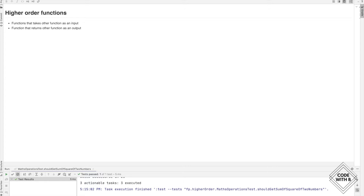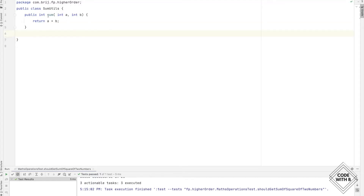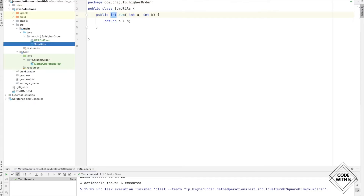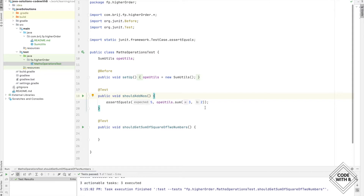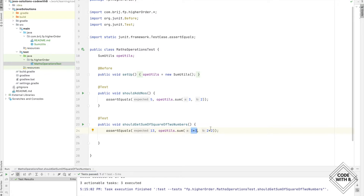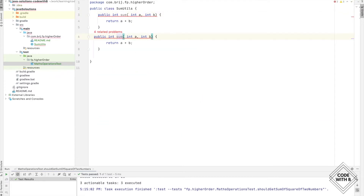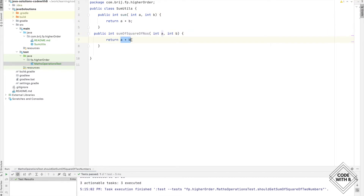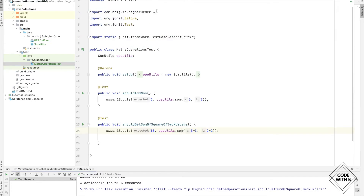Now we will see how to apply higher order functions in a Java program. We have a class SumUtils with a method 'sum' that takes int a and int b and returns their sum. We have a test case verifying this method. We also have a requirement to find the sum of squares of two numbers — for example, 3 squared plus 2 squared equals 13. So we define a method sumOfSquareNumbers that calls sum with squared inputs.